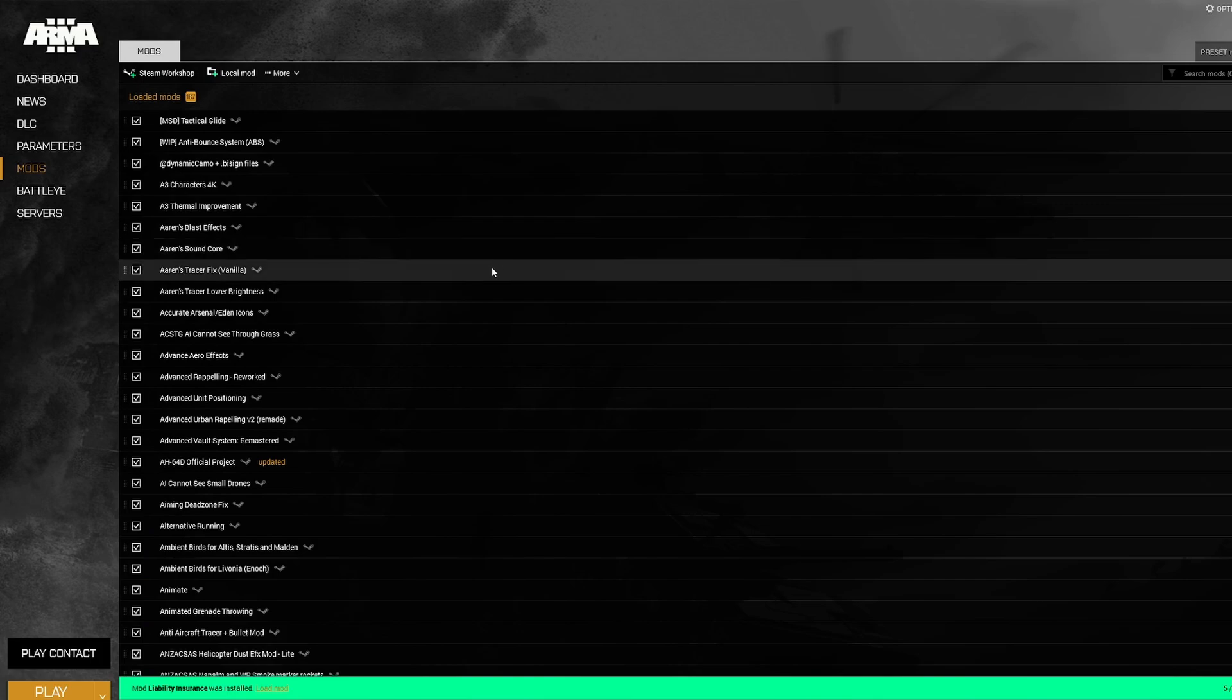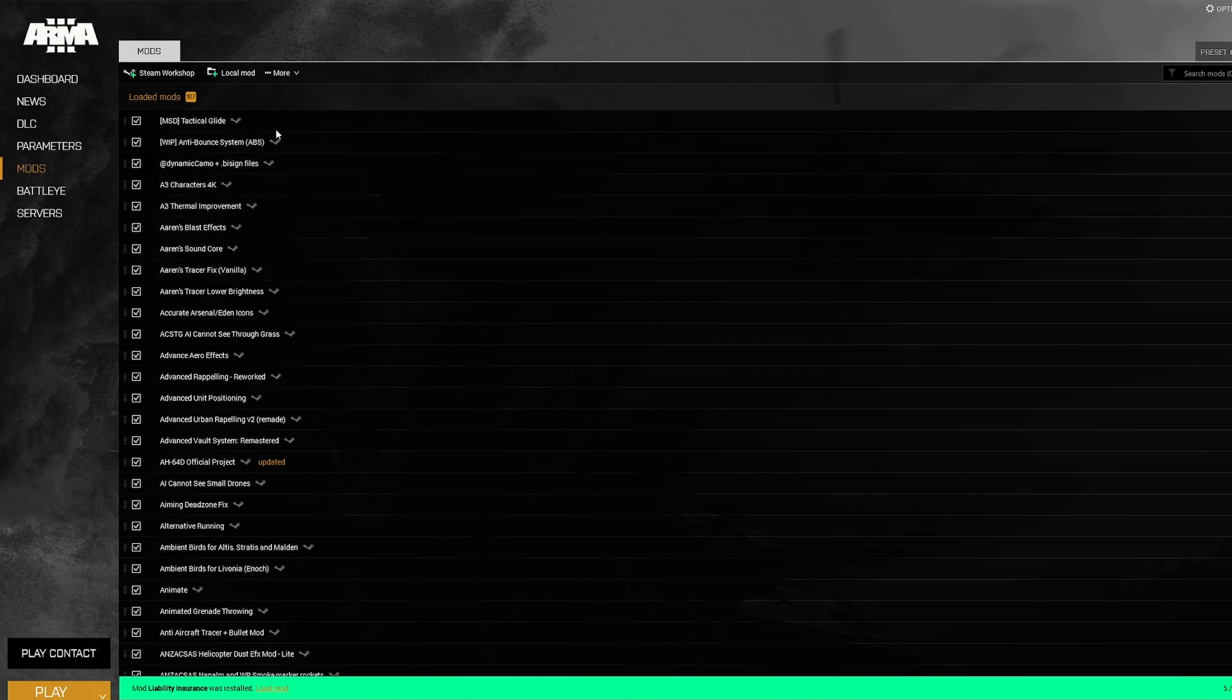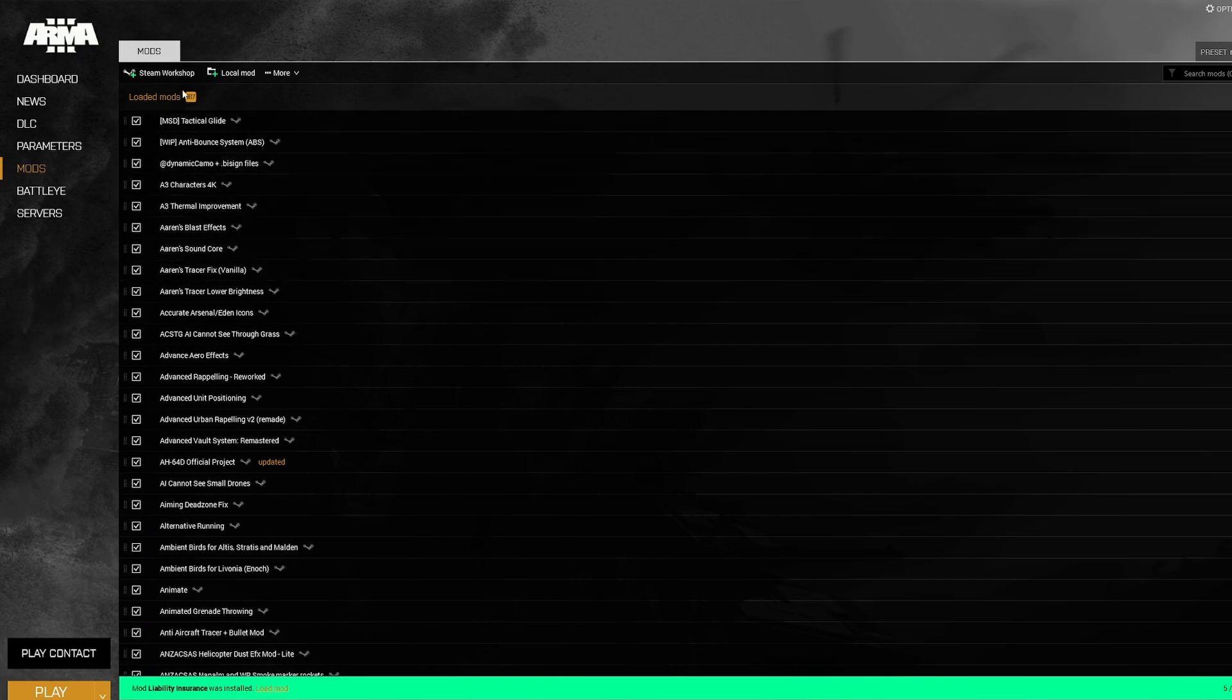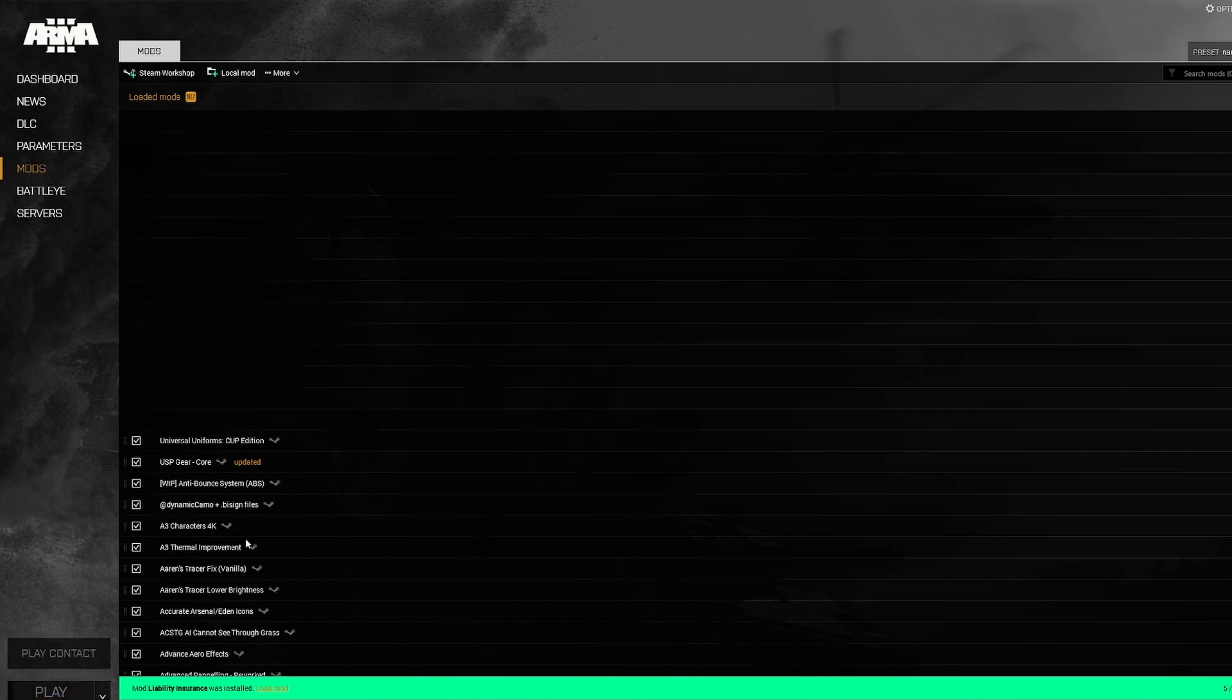You now have a full setup of mods customized to your liking. And just like we saw on the website, 167 loaded mods. And so now we can click play with mods.